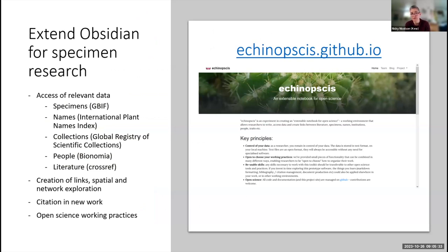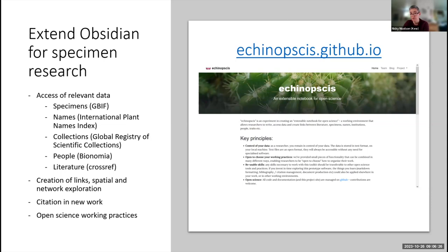We've extended Obsidian for specimen research. We've built plugins to access specimens from GBIF, names from the International Plant Names Index — my focus is botany, as I work at Kew — collection profiles from GRSciColl via GBIF, people profiles from Bionomia, and literature from CrossRef. You can link up this data, explore it spatially on a map and in a network visualization, and start citing these elements when you write new work. The key idea is that you're learning open science working practices that will be useful in your career more broadly.